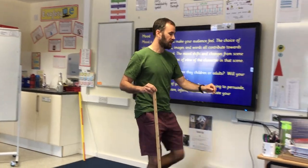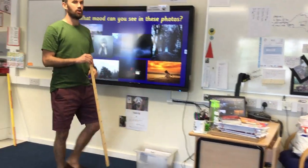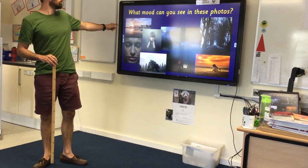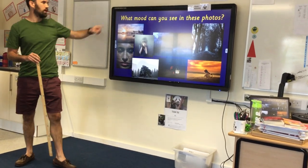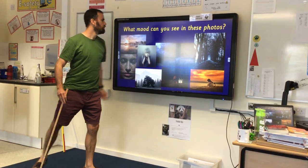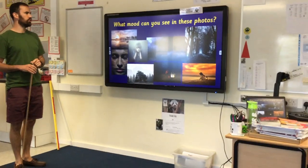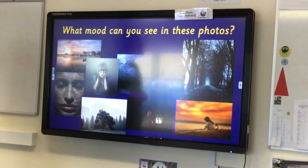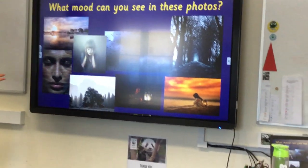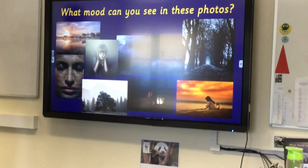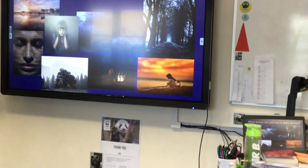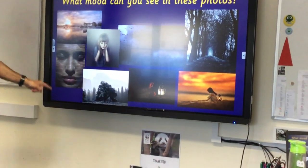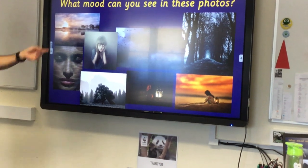So, on to the starter for today. What I'd like you to do is look at these eight photos on the interactive whiteboard here. All I'd like you to do is think about what mood you can see in those photos. If you're not sure what the mood is, a really good thing to do is just ask yourself: how do you feel when you look at those photos? So, if you're watching this on the website, pause the video so that you can get a good look at those eight photos.